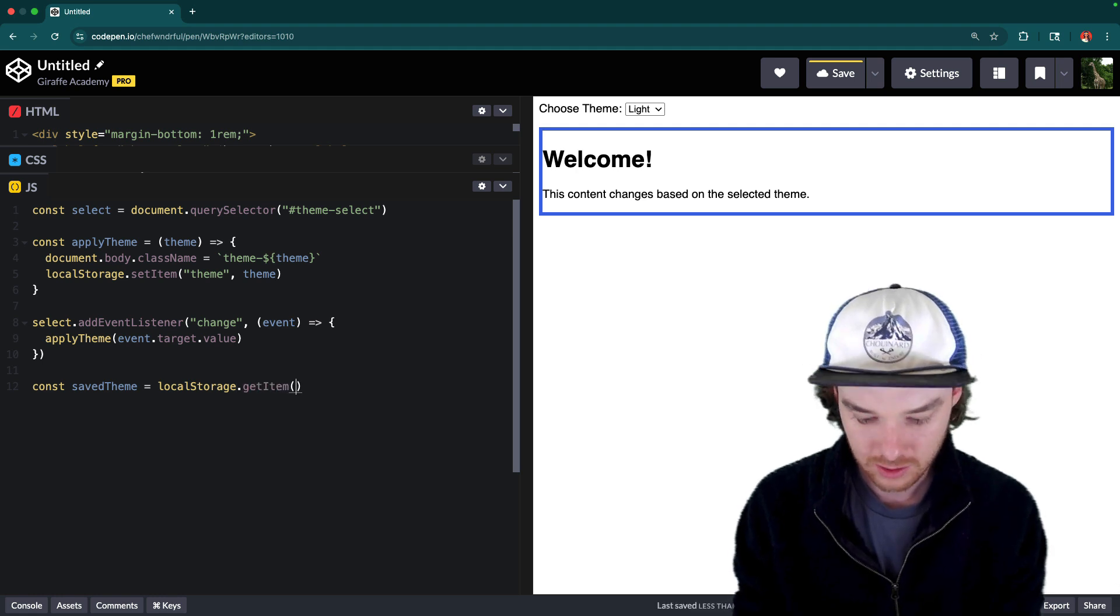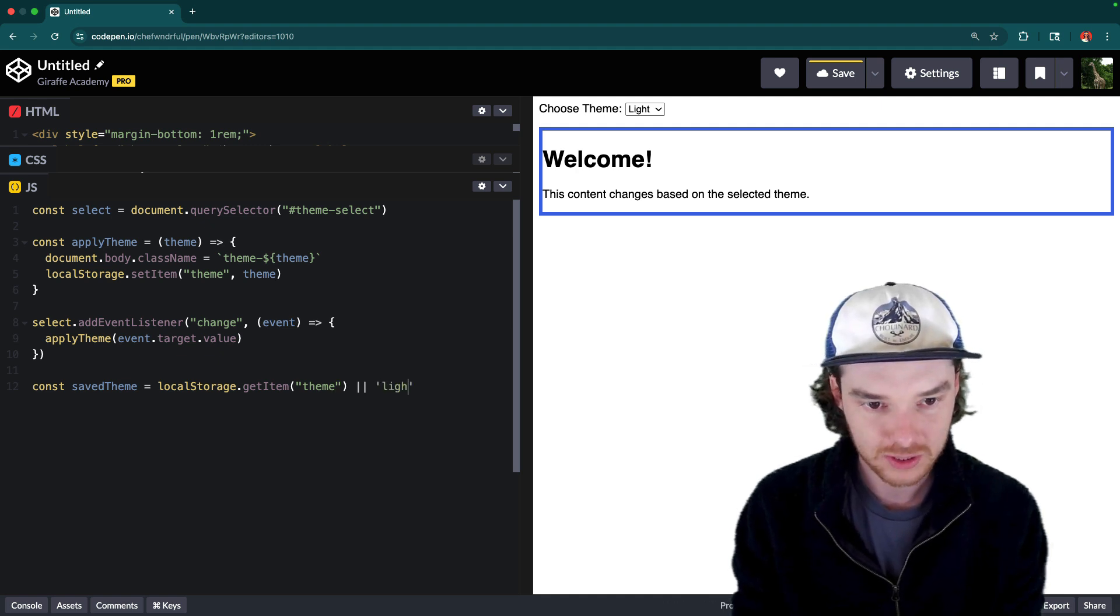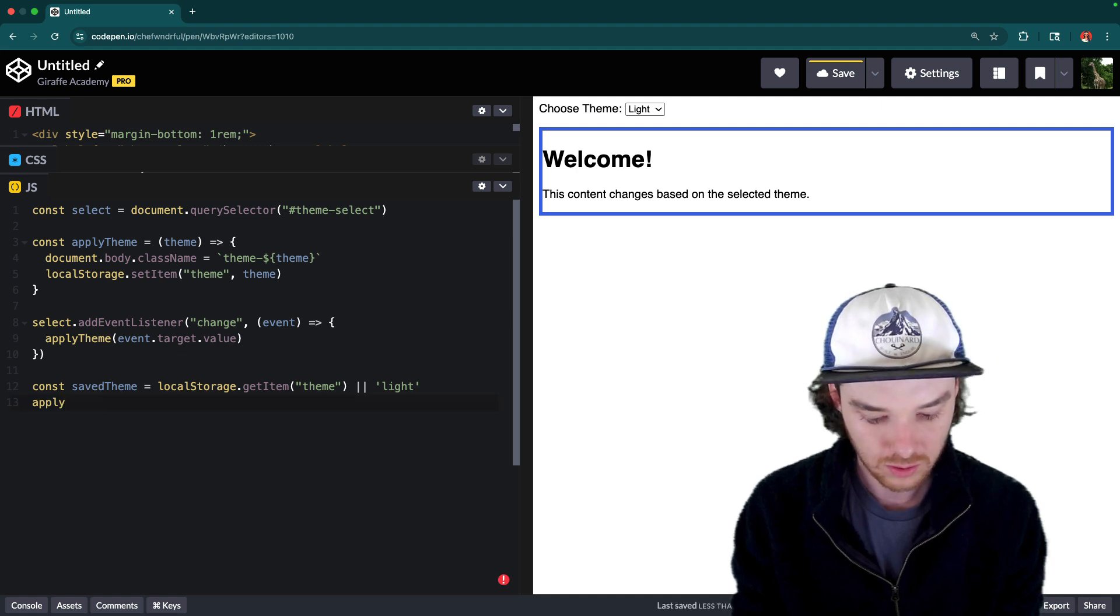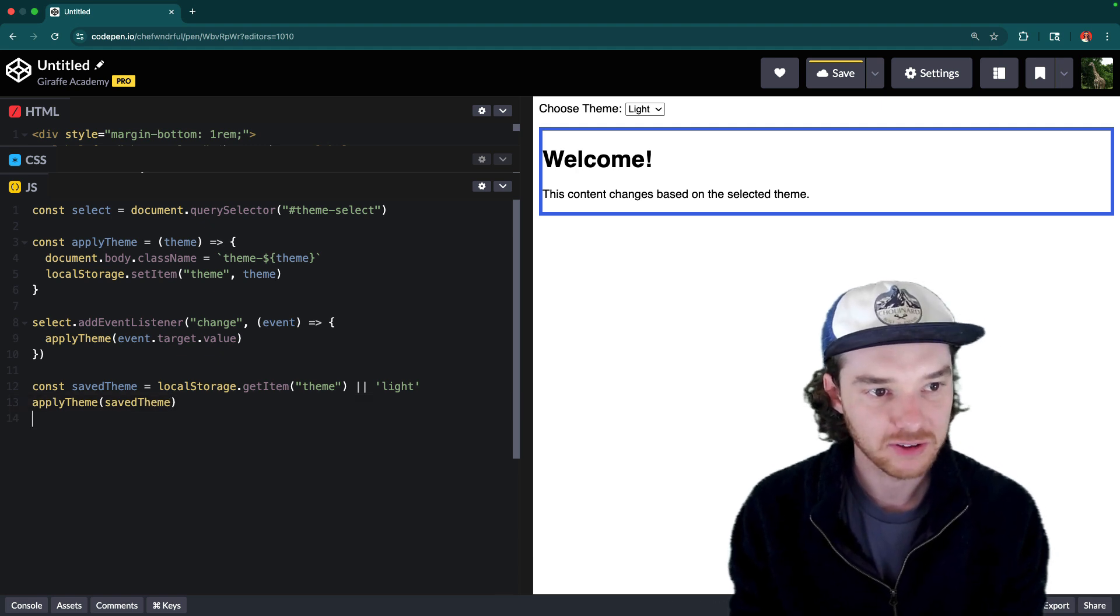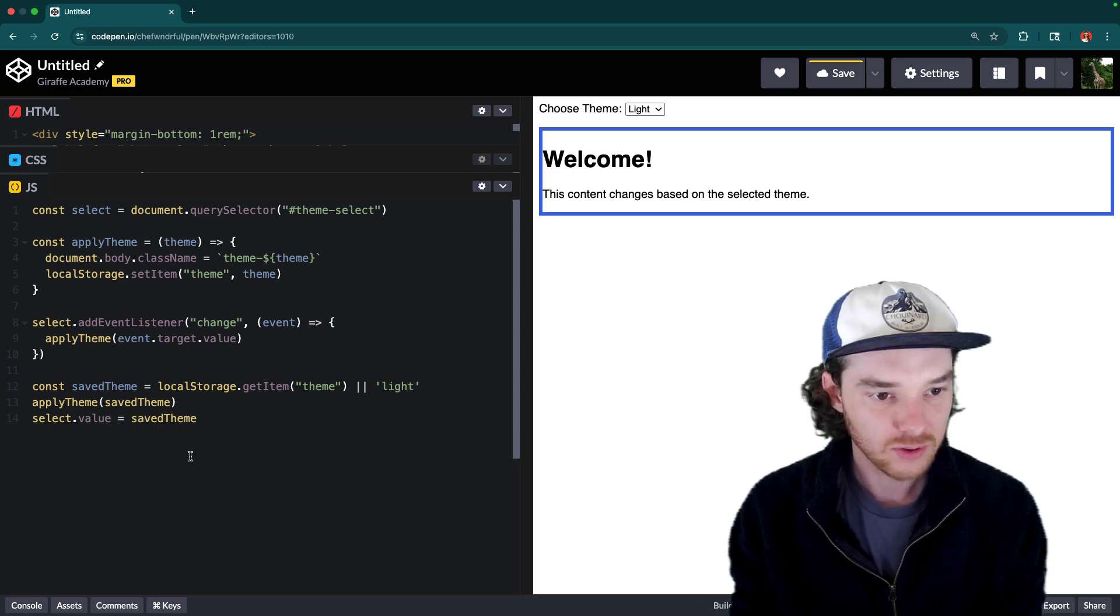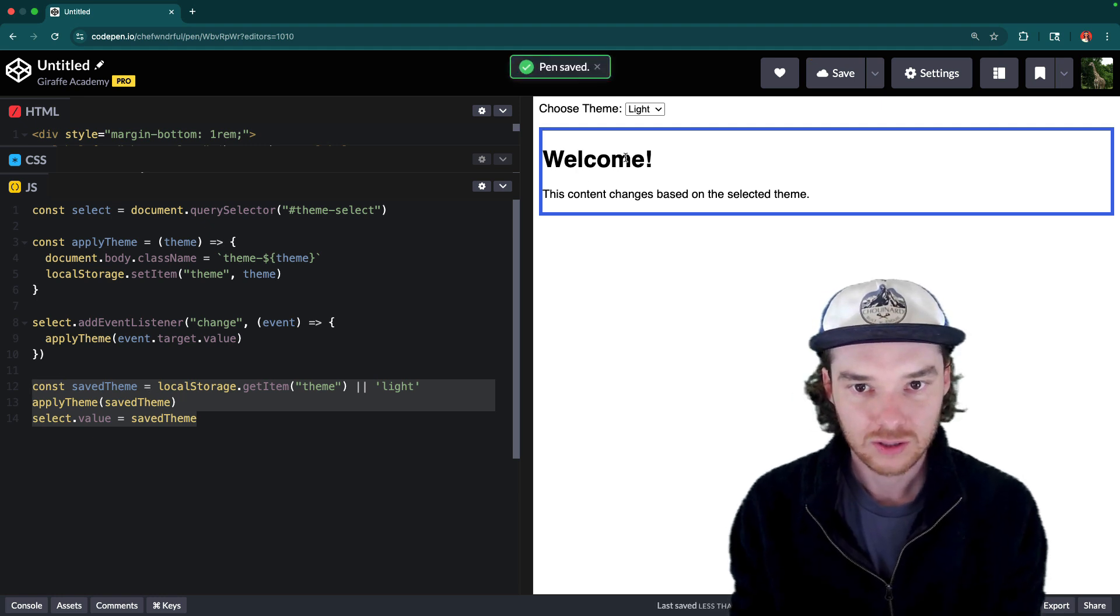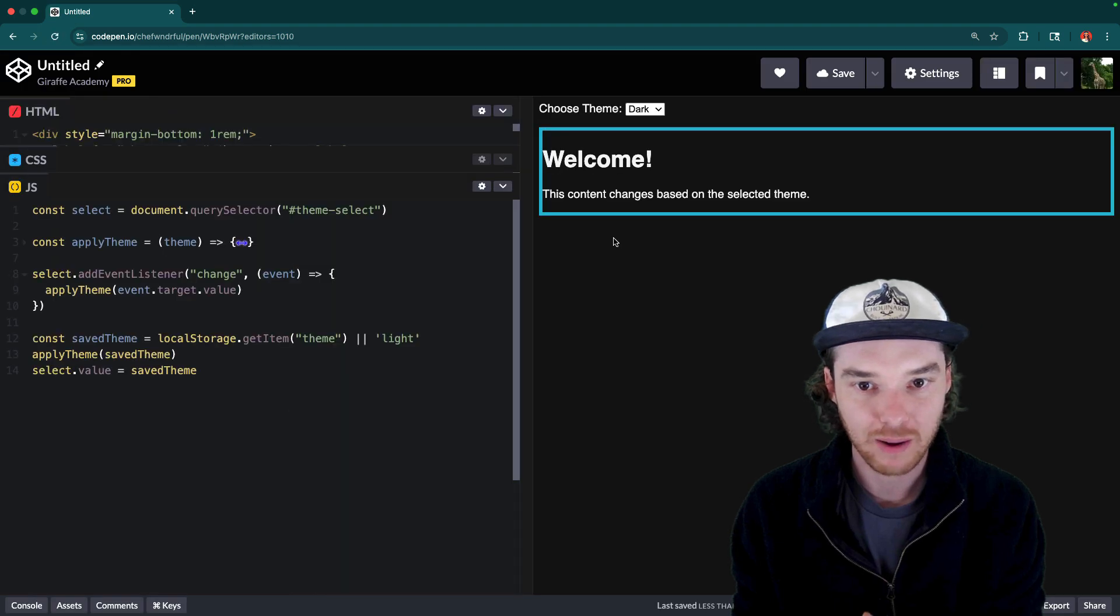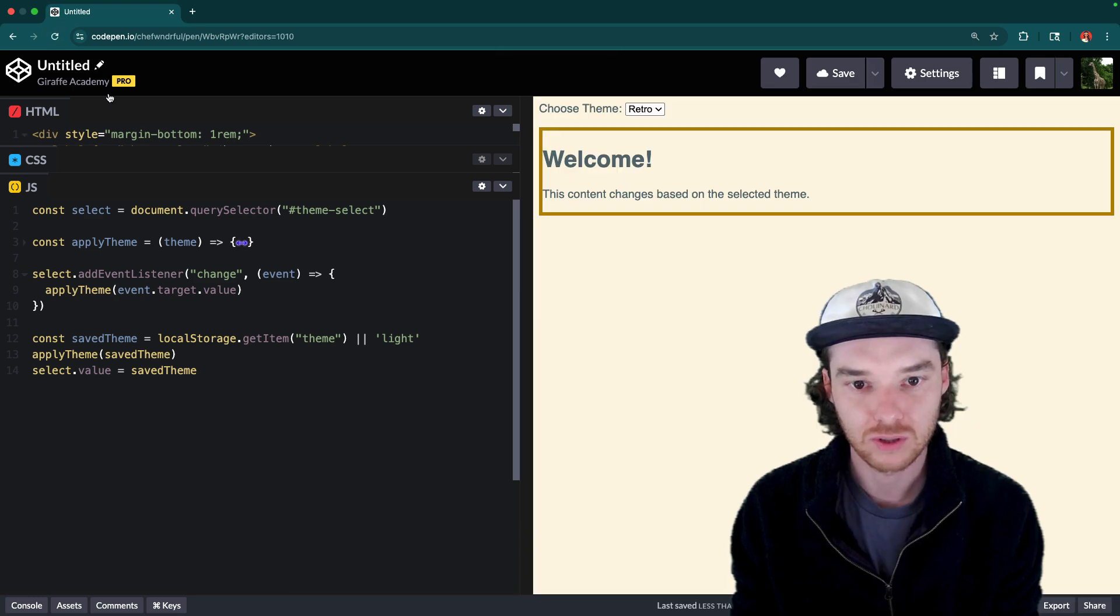And here, we're just going to get the theme. Or if there's no theme applied, then we're just going to get light. And then we're going to go ahead and apply that theme. So apply theme, which would be the saved theme. And then the last thing we can do is set the value on the select. So we could say select dot value is equal to saved theme. So this down here, this just allows us to be able to store the theme in local storage. So if I save, and I come down here to the dark, it stores it in the local storage. Now, if I was to refresh my page, you'll notice it stays there at the dark. And that's because it's stored it in the local storage.